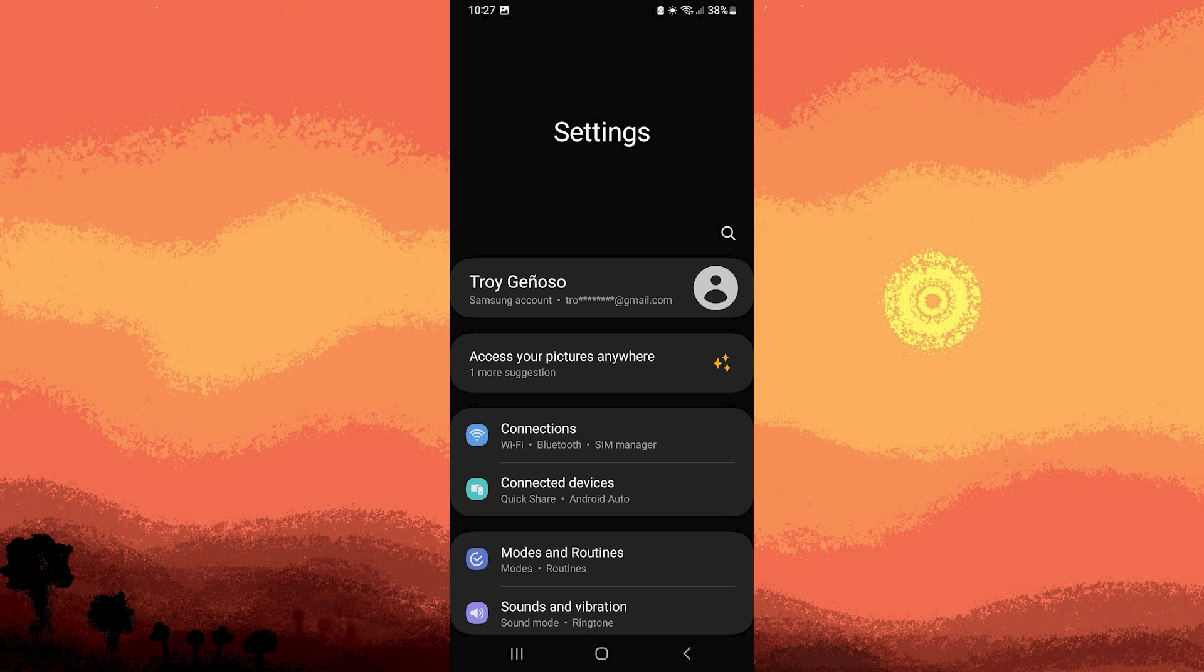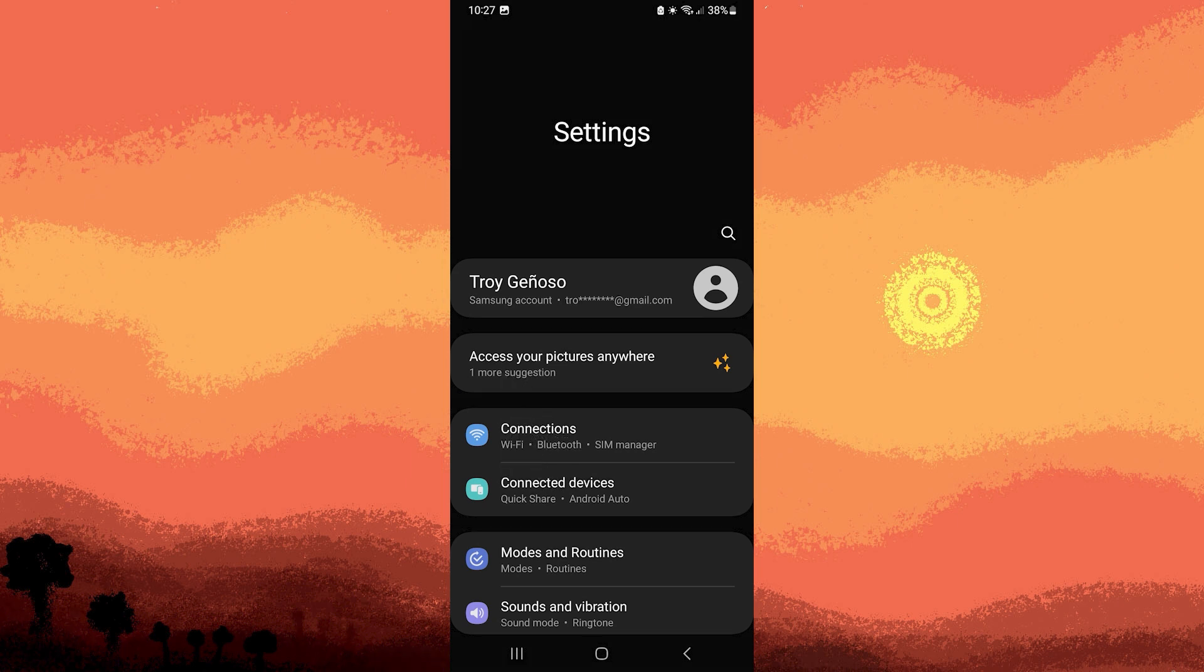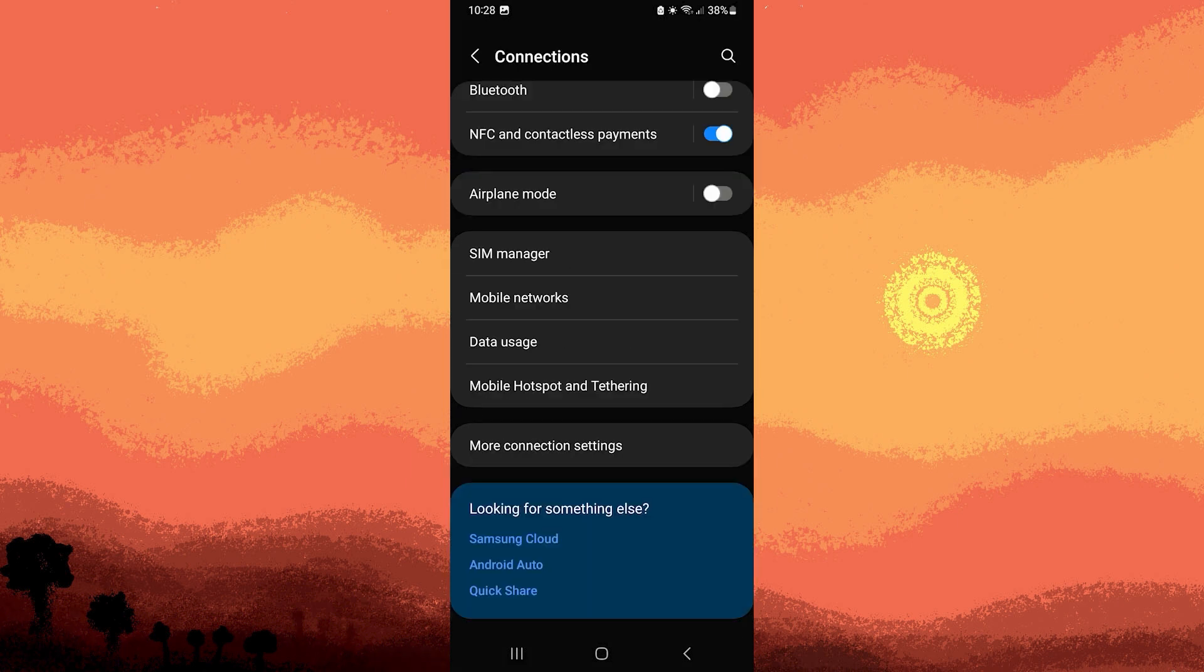Step 2: Once inside the Settings app, explore the various options until you locate Connections. This section is pivotal for managing network-related settings on your device.